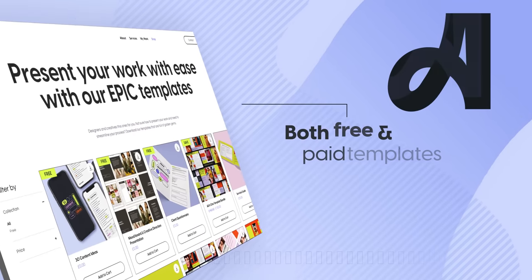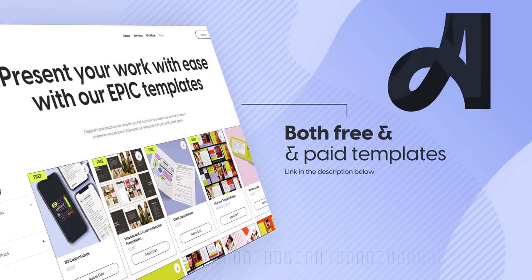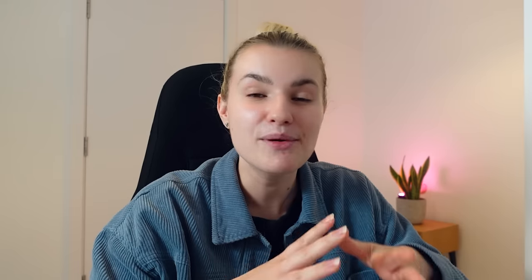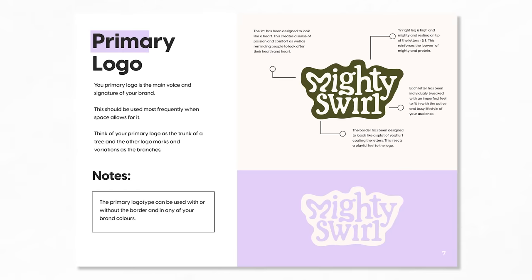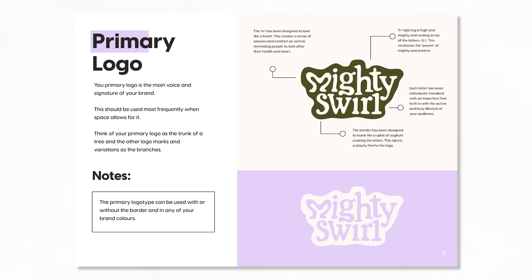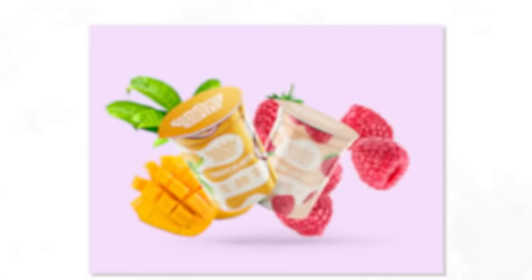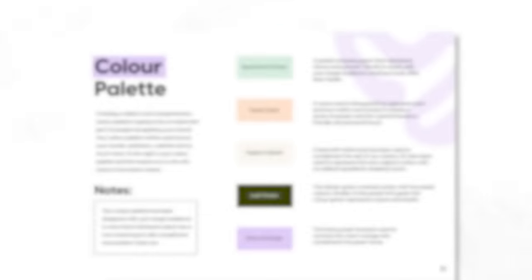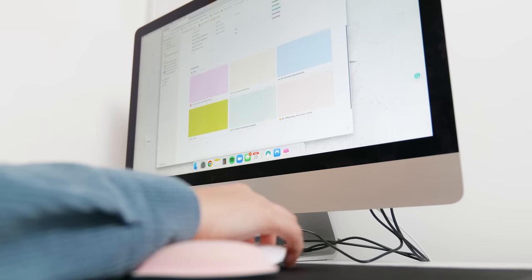So to present the brand in an attractive way we need to create a presentation. If you aren't sure on how to lay out this presentation or what to include I have a template within my shop that shows you exactly how to but it should end up looking at something like this. You can see we have a breakdown of the logo suite, photography direction, mock-ups and so much more.